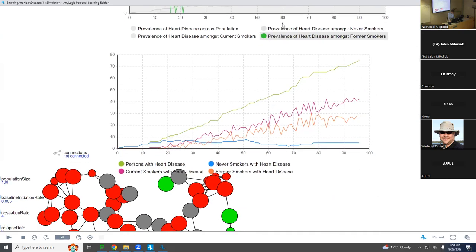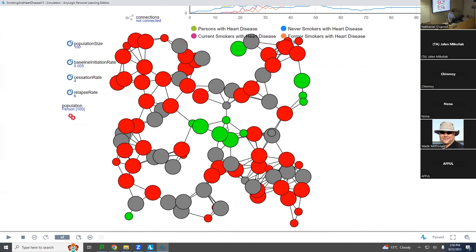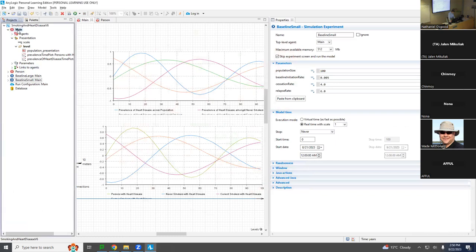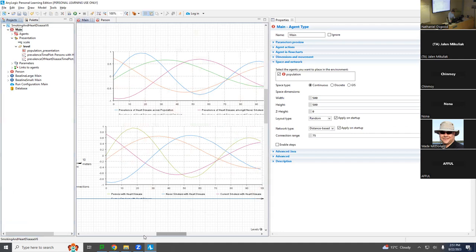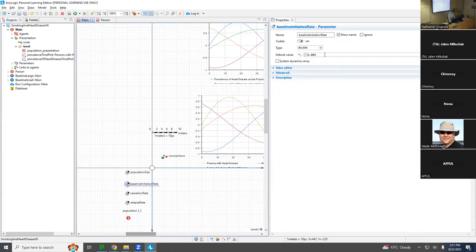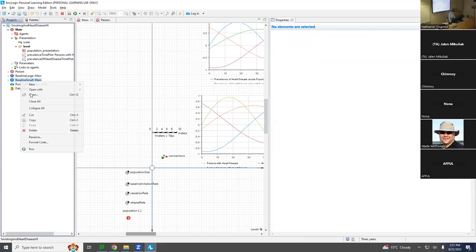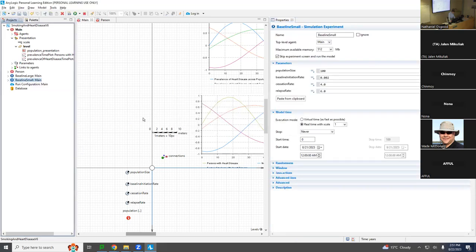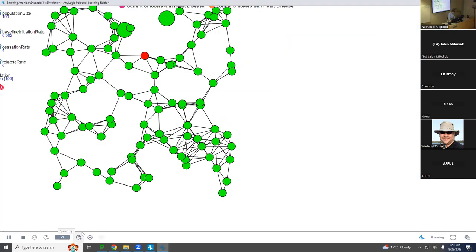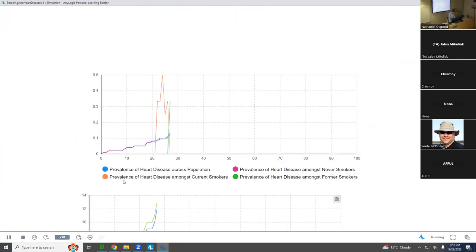Among former smokers — it looks like probably most people have become smokers. Maybe the baseline initiation rate is too high; maybe we should tone that down a little bit. So I'm going to go back to the model and set the baseline value — the default value for the baseline initiation rate — I'm going to tone it down to 0.002. So that's the baseline initiation rate. It looked to me like people were becoming current smokers too often.